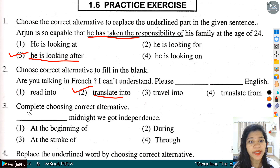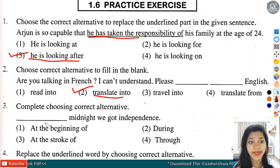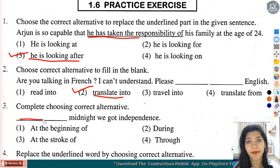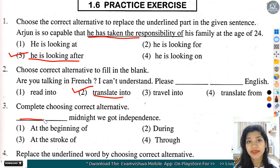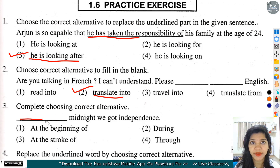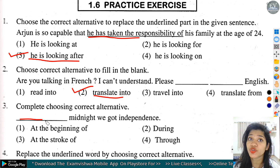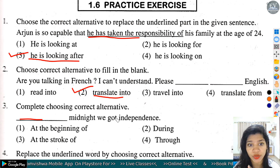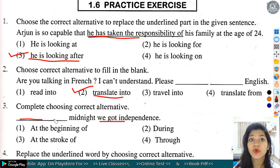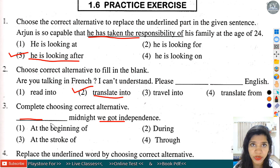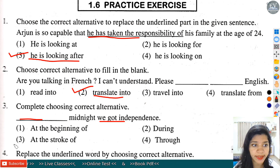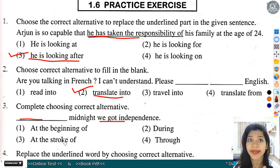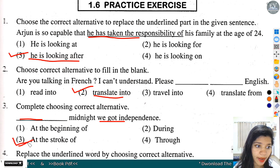Question number 3: Complete by choosing correct alternatives - dash midnight we got independence. It means midnight. यहां पर phrase का use करना है. Phrase का मतलब क्या होता है? कुछ meaning देना हो sentence को - complete meaning नहीं denote करता पर कुछ meaning बताता है. तो option number 3 हमारे यहां correct होगा - 'at the stroke of'. At the stroke of मतलब बहुत समय बाद हमें independence मिली.